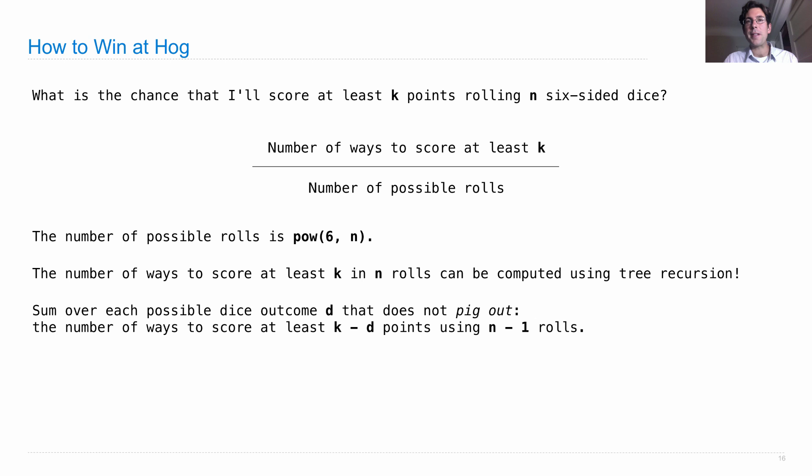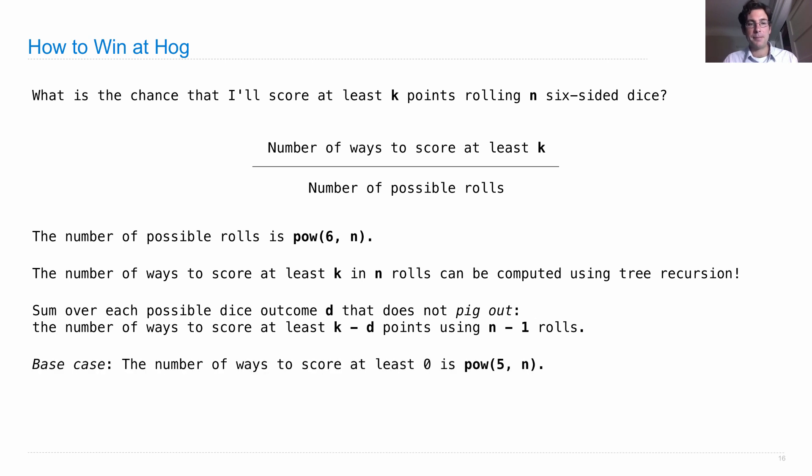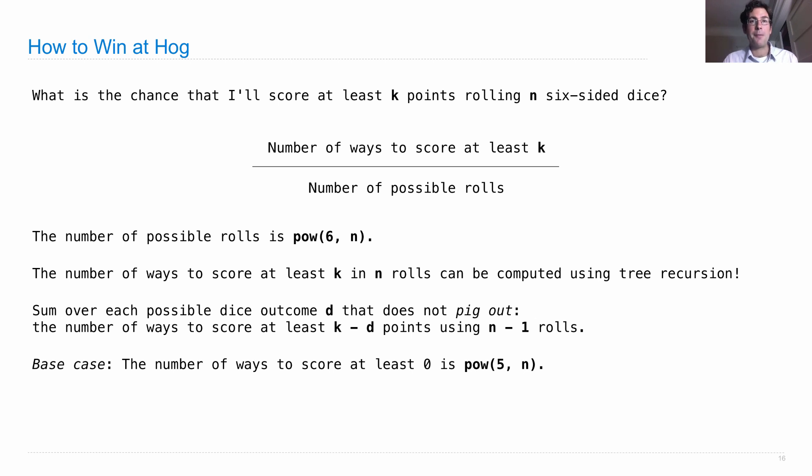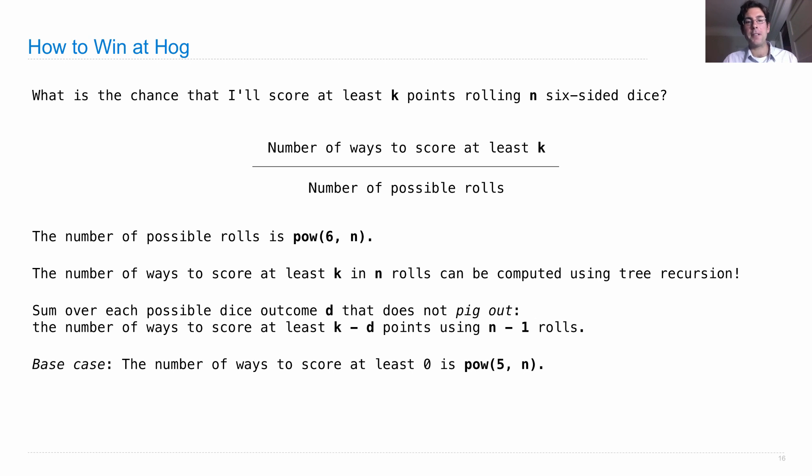So two things can happen that reach a base case. Either we reach our threshold of K, at which point the number of ways to score at least zero points is five to the power of N. What does that mean? Well, five is the number of ways that you can continue rolling without pig out, and N is the number of dice you have left over after you've already reached the threshold, meaning K is zero.